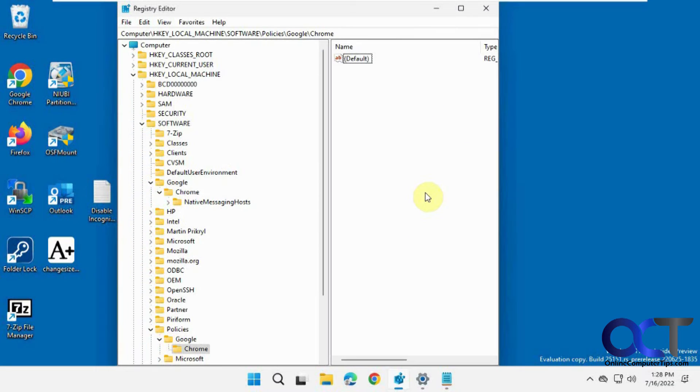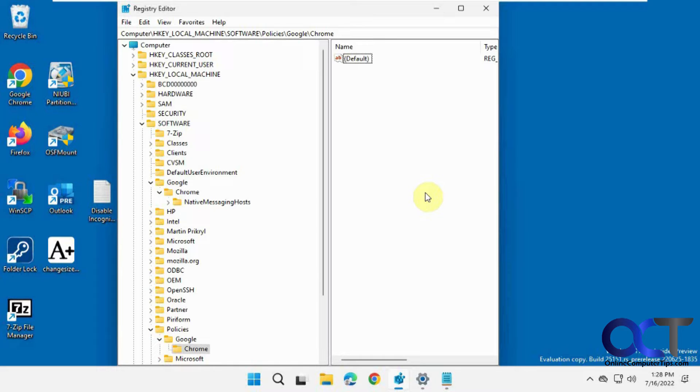Hi, in this video we're going to show you how to disable incognito mode for Google Chrome for all users on your computer, so they can't browse privately and hide all their information from you. This is good if you have kids or if it's a work environment and you don't want them sneaking around.